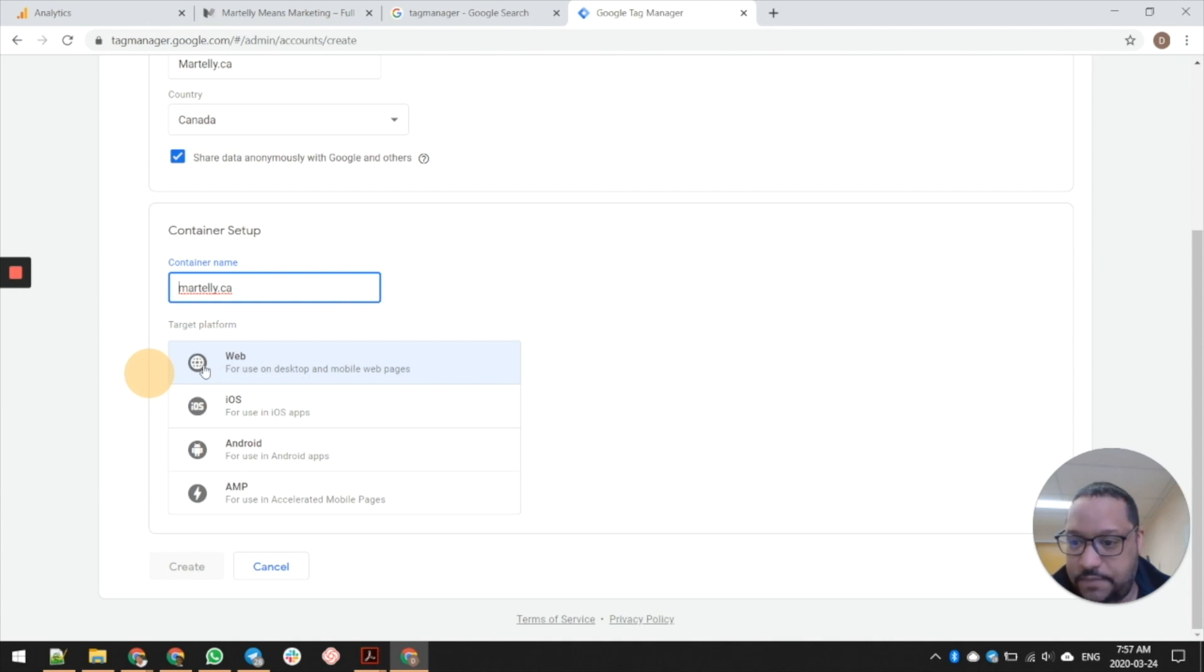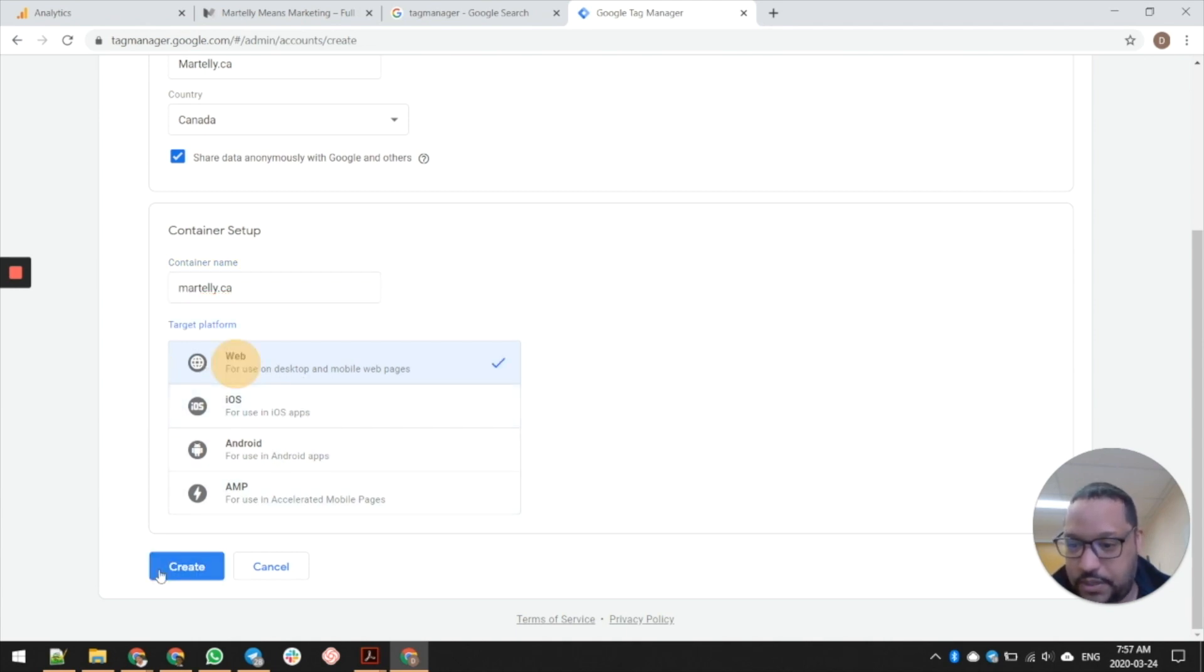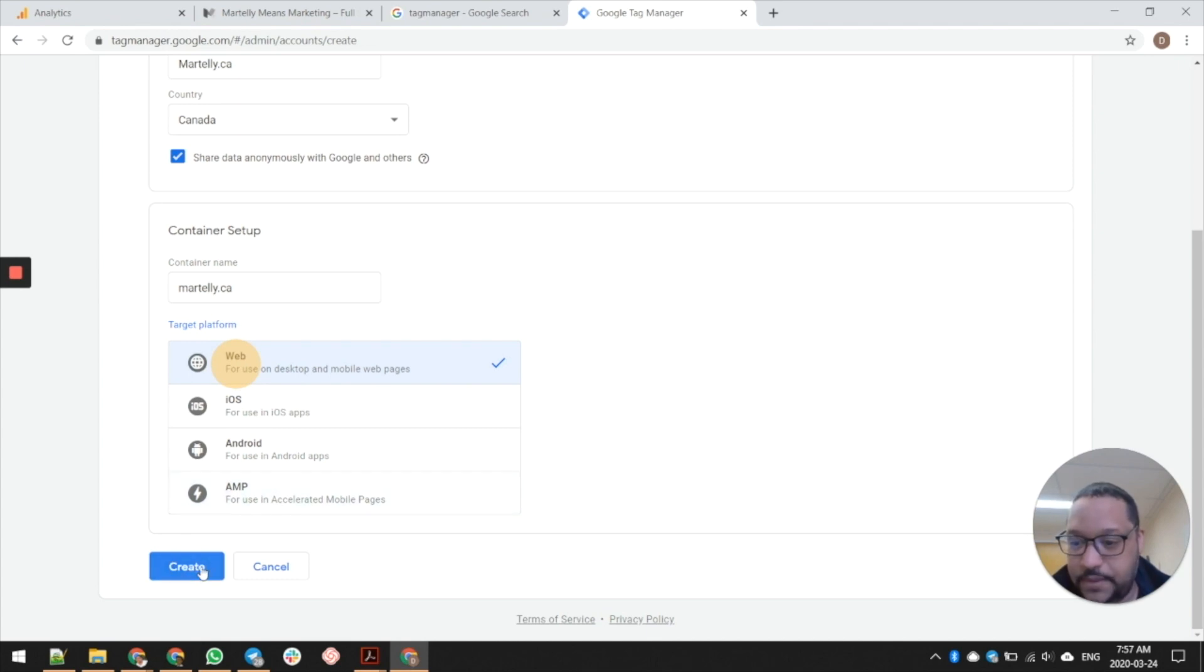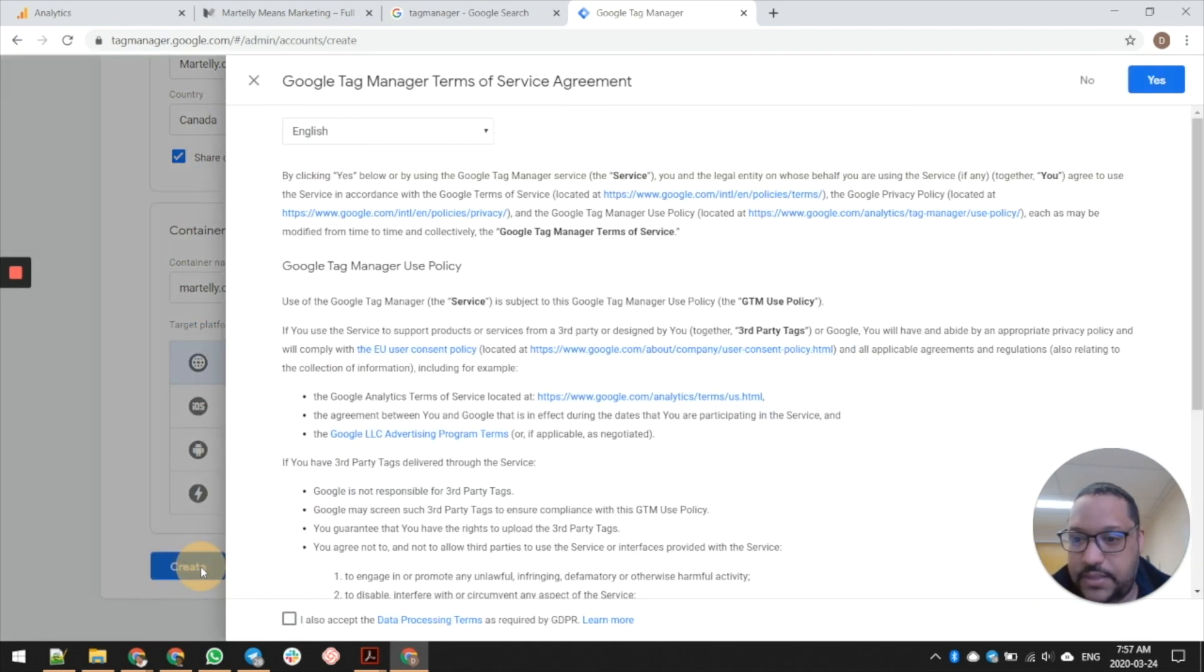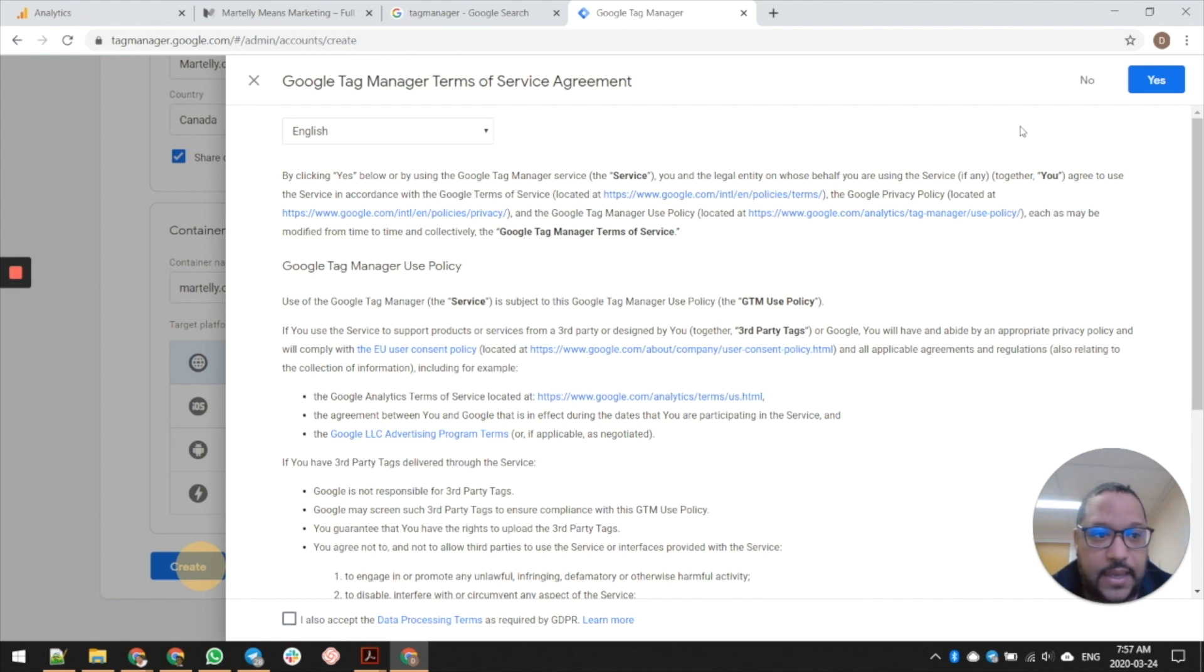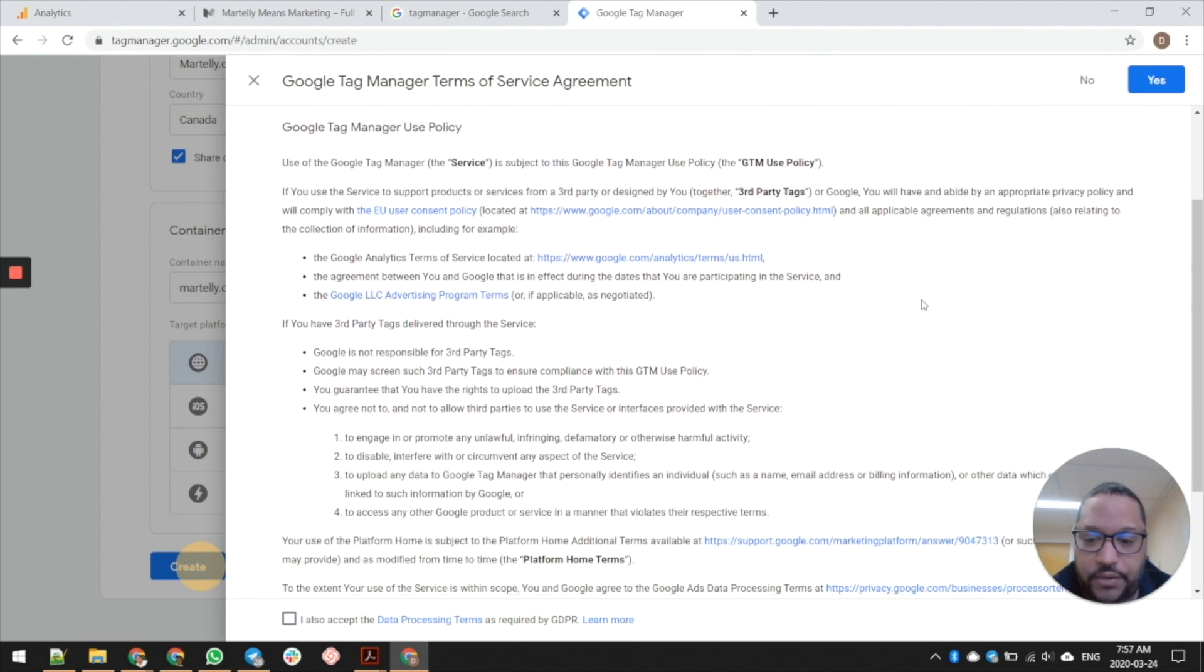Then you want to select what kind of container you want to set up. For the most part you'd probably be setting up just a web container. If you're doing one of these other ones you probably know how to do this already. You might want to install a tag manager also for the AMP site. Go ahead and click create.